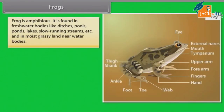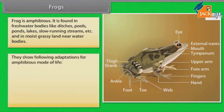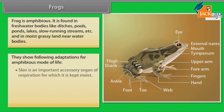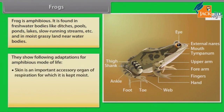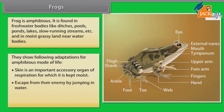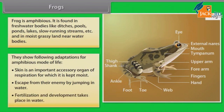Frog: Frogs are amphibious and are found in freshwater bodies like ditches, pools, ponds, lakes, and slow-running streams, as well as in moist grassy land near water bodies. They show adaptations for an amphibious mode of life. Skin is an important accessory organ of respiration and is kept moist. Frogs escape from their enemies by jumping in water, and fertilization and development take place in water.